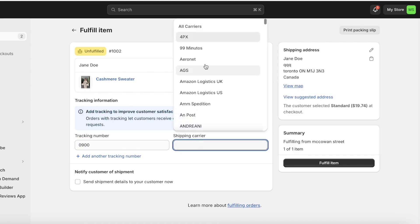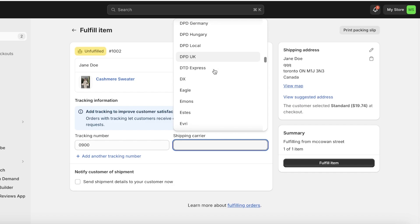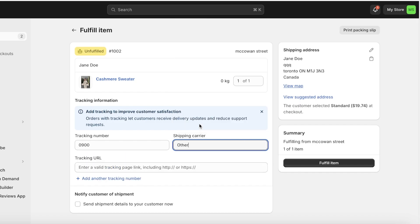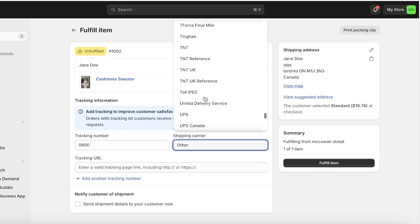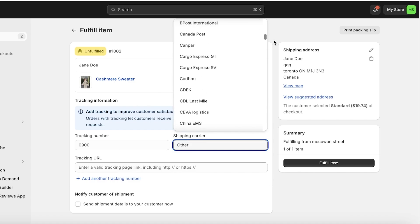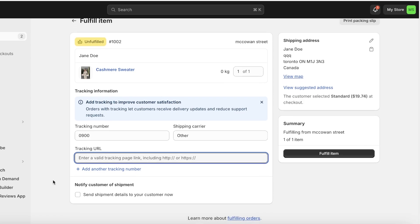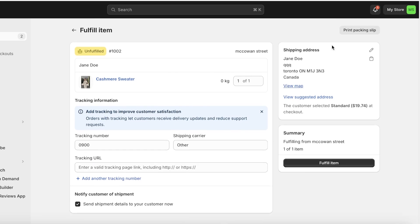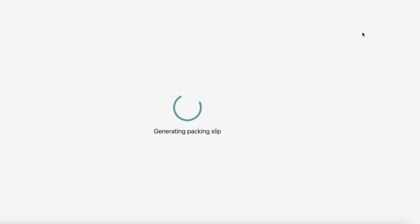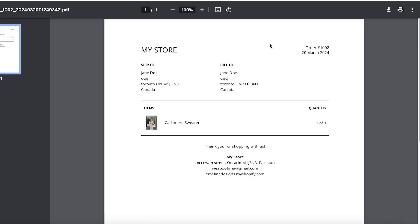Once you click on fulfill item, you have to enter the tracking number and the shipping carrier. Whatever carrier you're using, you're going to insert that here. If your carrier is not listed, you have to enter the tracking URL. Below that you can choose to notify the customer of your fulfillment.